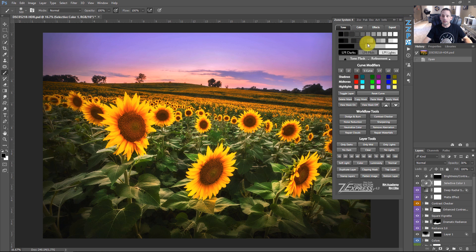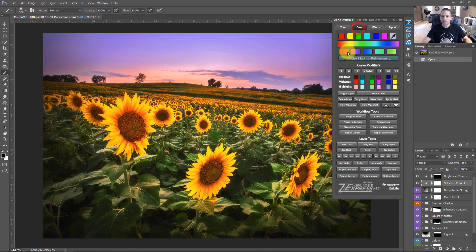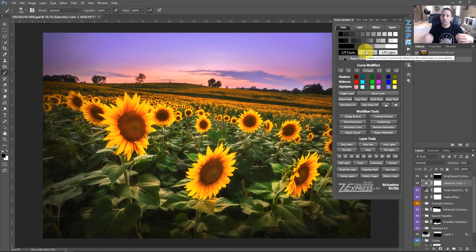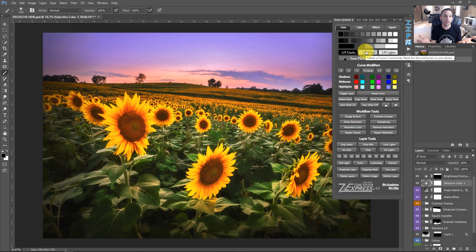I've hand-coded every single one of these buttons on this panel, so this is kind of like one of my babies. Every single button you see here, every single image on here has been created specifically by me to create a comprehensive workflow tool. I do not want you to confuse this with a luminosity masking panel, because it's really not. It comes with the ability to do luminosity masking, but its sole purpose is a workflow step-by-step checklist that you can go through, on top of being a panel that you can push buttons to make things easier.